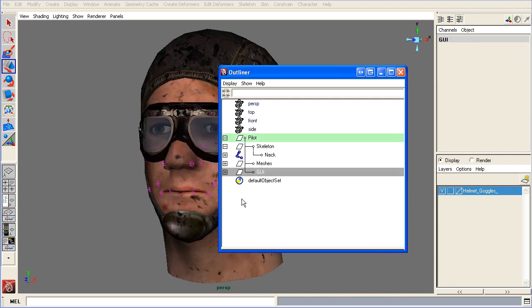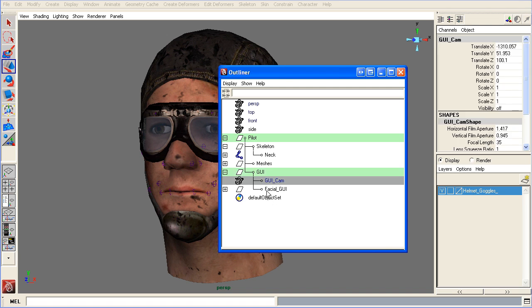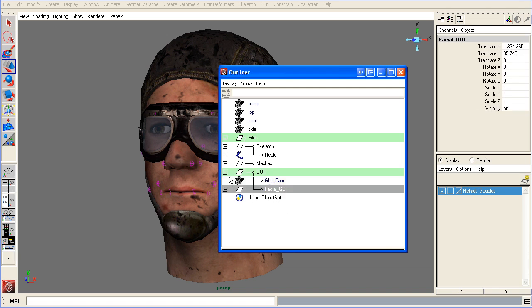So, the GUI, this is what is used via set-driven keys through curves to control the actual face. And this consists of a front camera that's been duplicated and a series of curves that are grouped and then shoved off into the corner of no man's land in this scene.